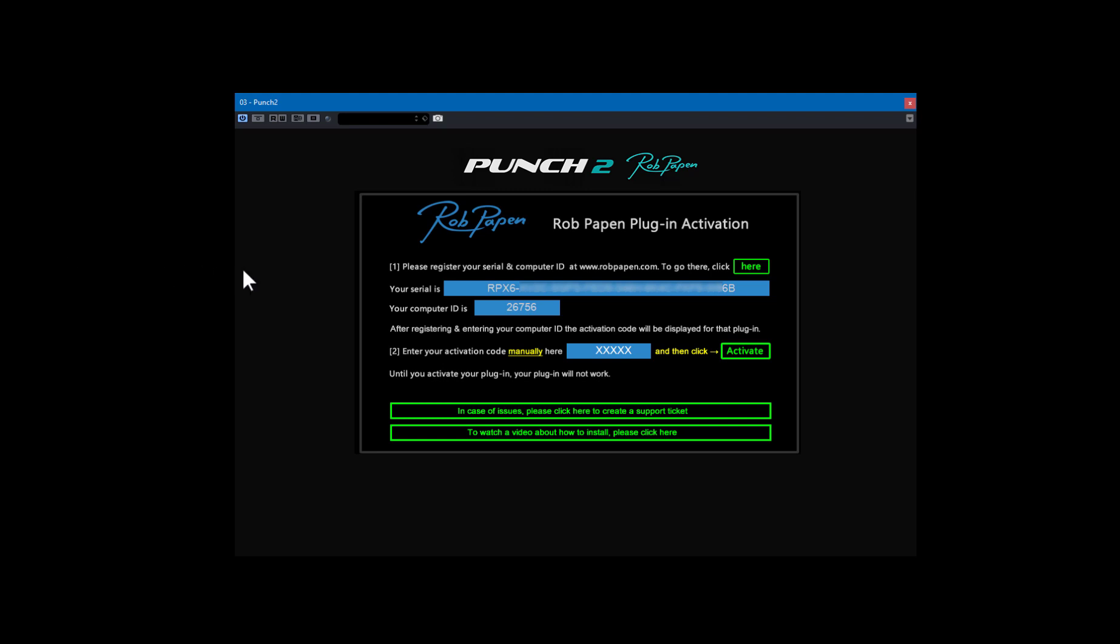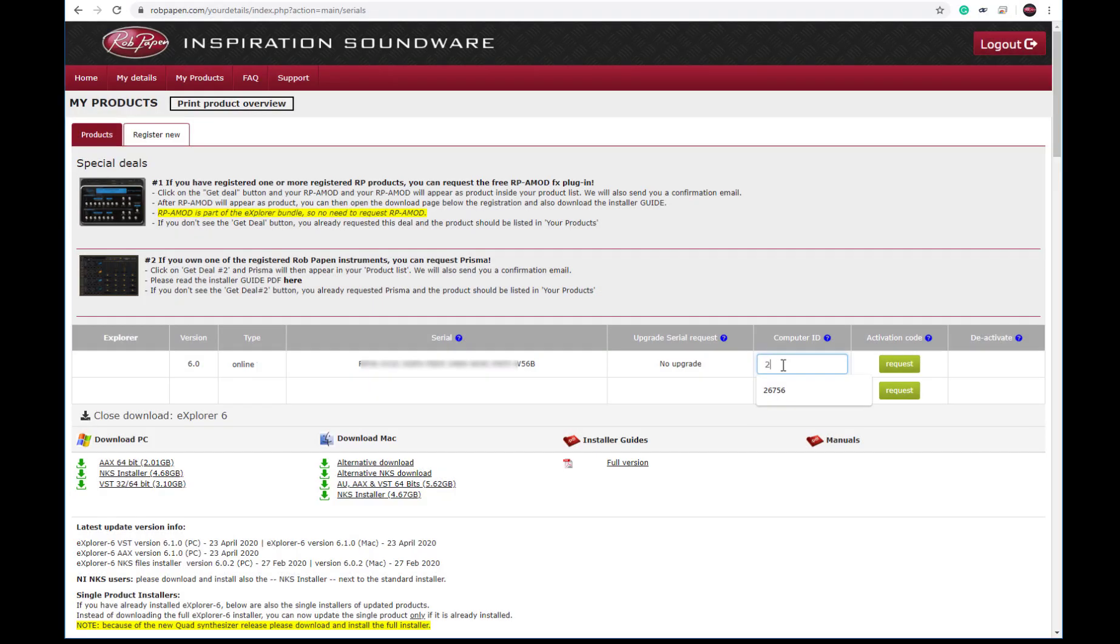The activation screen will appear. Your computer ID will be displayed and enter this code in My Products and request the activation code for your first system.